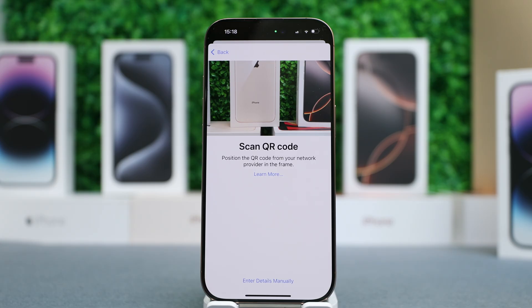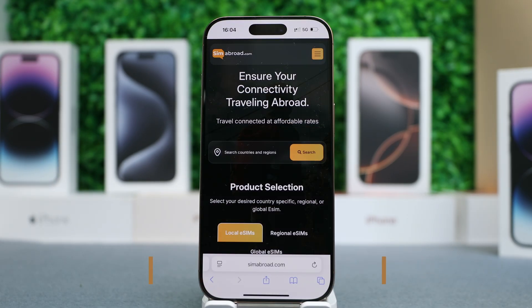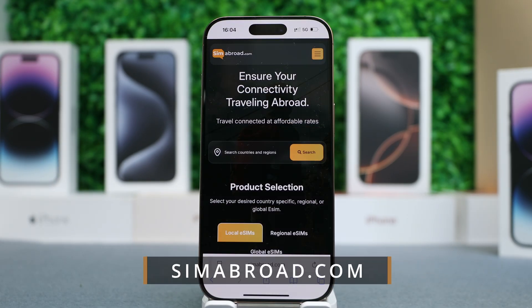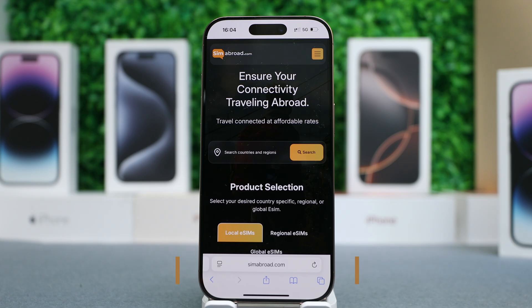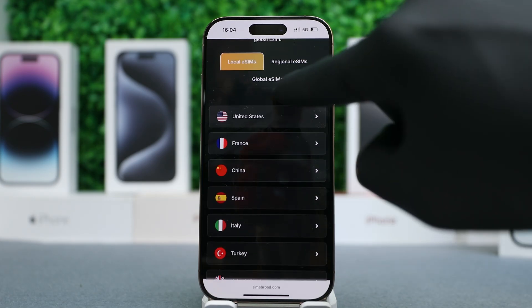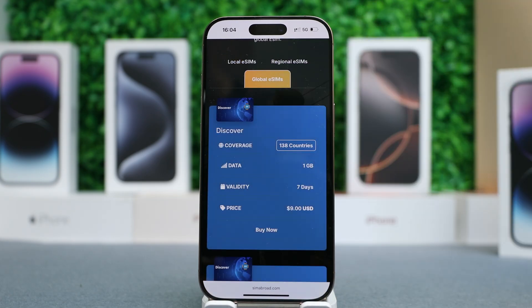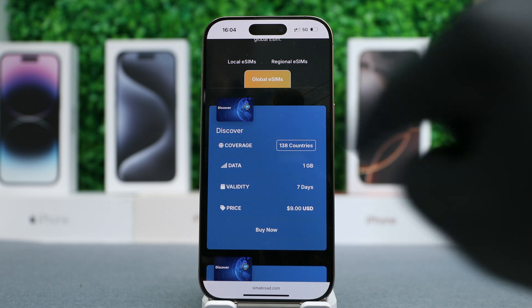If you don't have an eSIM yet, you can use any provider, but I do recommend getting it from SIM Abroad. It's the most reliable service — they provide coverage in over 200 destinations, and they even have an eSIM that is global, so you need to install it once and it supports over 138 countries.